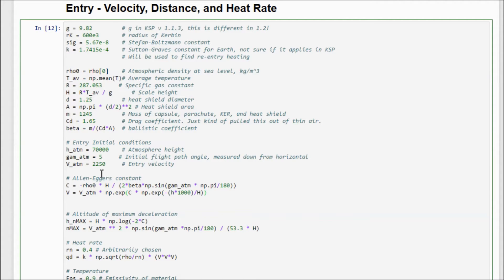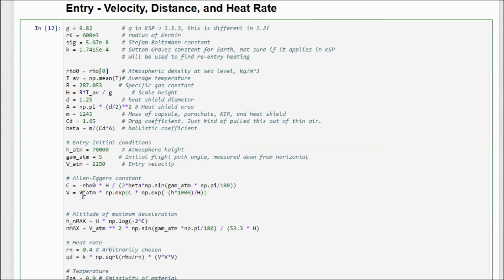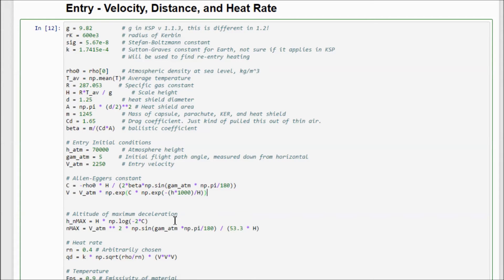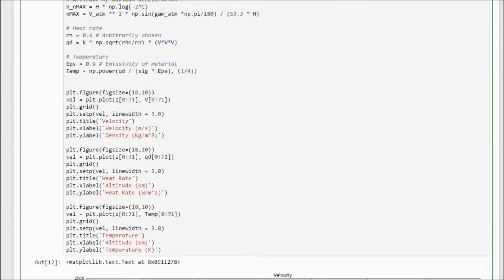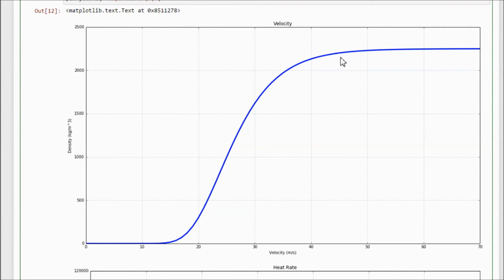So what do we do? We get the Alan Eggers constant first, and that tells us that our constant that we're going to plug into an equation to get velocity is negative density at sea level times scale height divided by two times ballistic coefficient times the sine of the flight path angle. And what we do with that coefficient is we plug it in and we take the entry velocity and multiply it times e to the c times e to the negative altitude over scale height. And what we find when we do all that is that this is what our velocity profile is going to look like. And you see that we're mostly constant velocity here up until about 45 kilometers, and then we hit the thickest, soupiest parts of the atmosphere and it exerts a force on us and we start to slow down pretty rapidly.